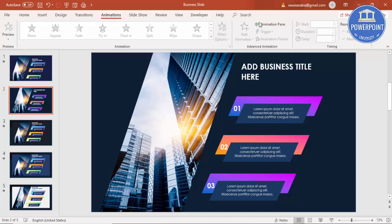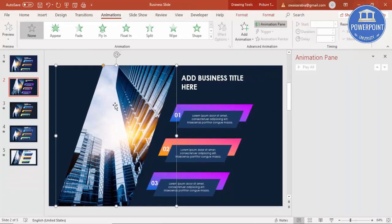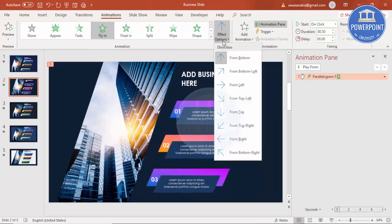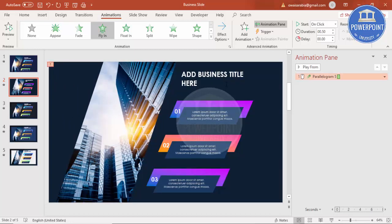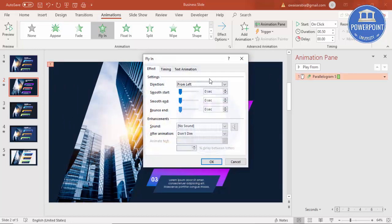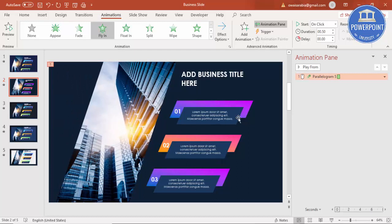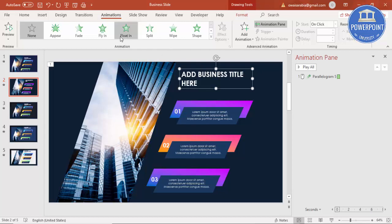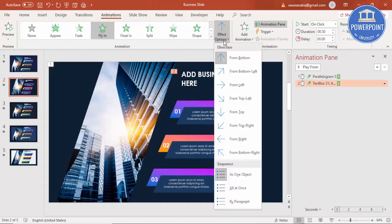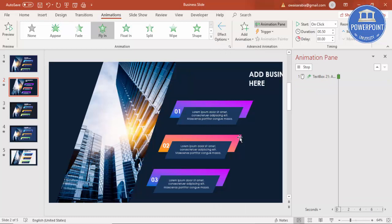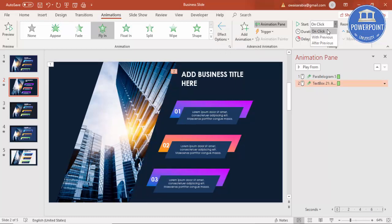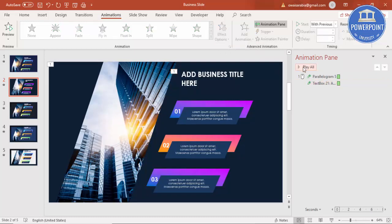Now I'd like to add animations — go to Animations and enable the Animation Pane. Select the building first and apply Fly In from Left. Double-click to set timing to very fast. You can also add a bounce effect. For the title, apply Fly In from Right set to With Previous, so both appear at the same time.